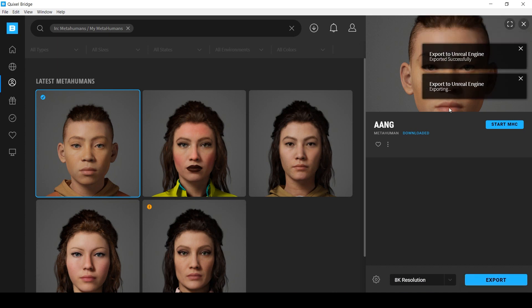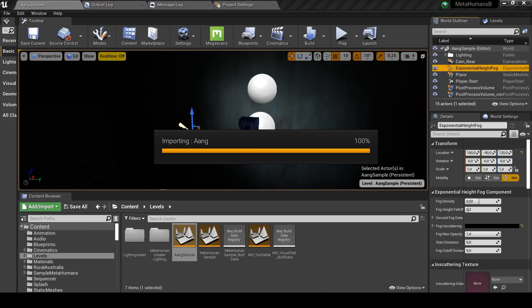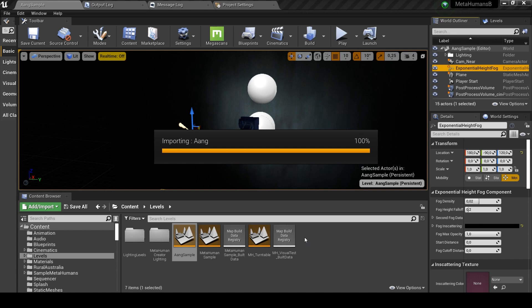As you probably know, Quixel Bridge is now available inside the engine, starting from Unreal Engine 5.